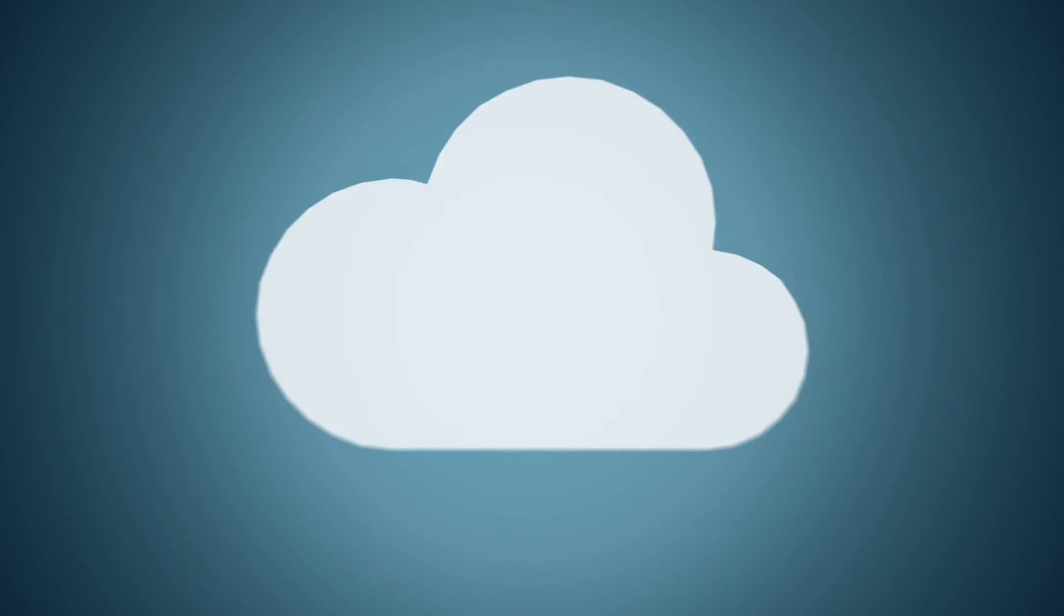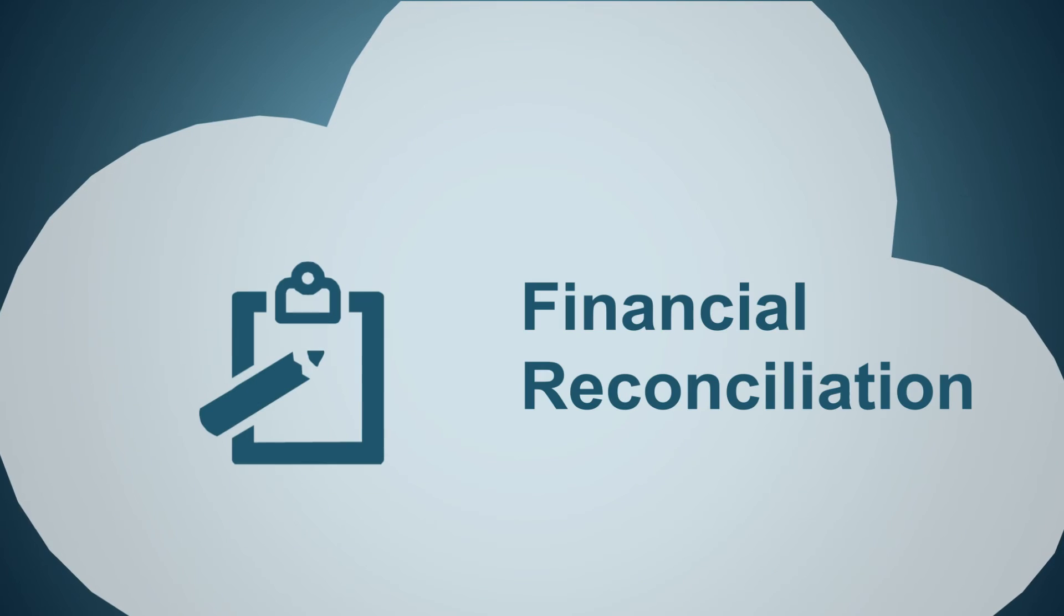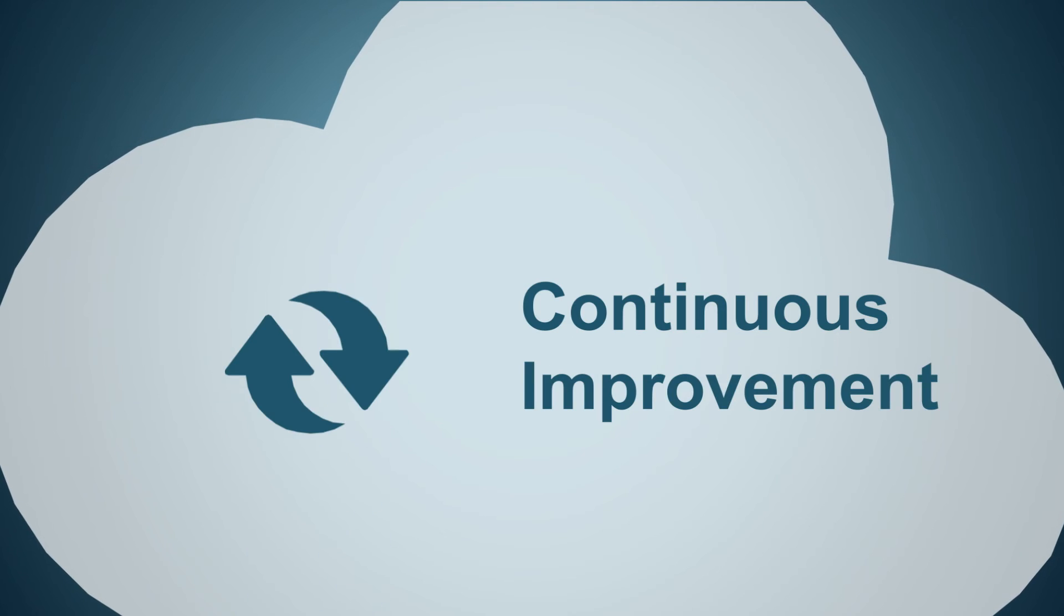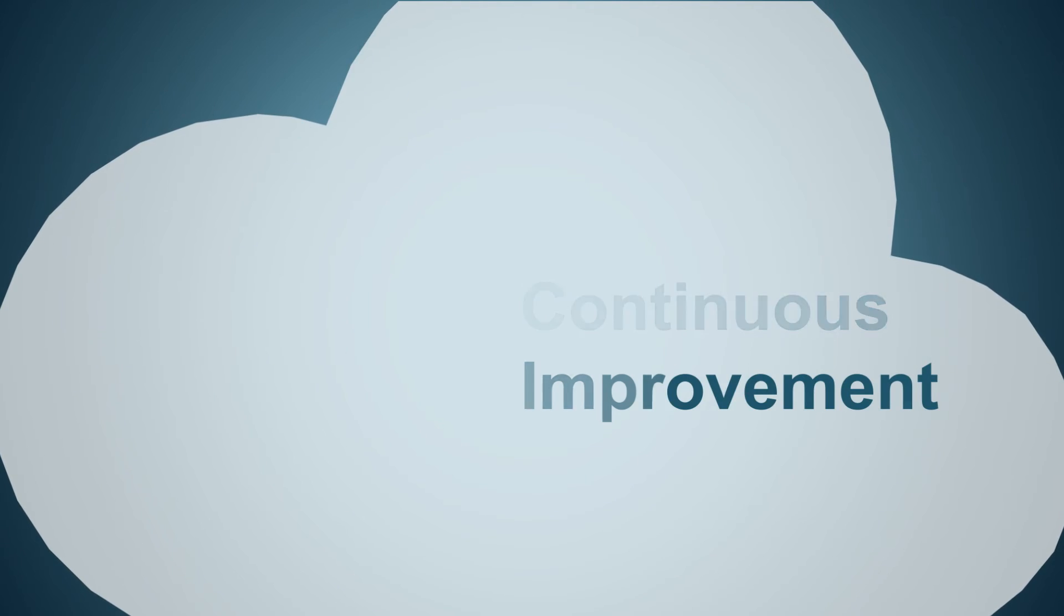After delivery, we'll help with financial reconciliation, account management, reporting, and continuous improvement.